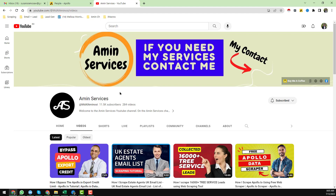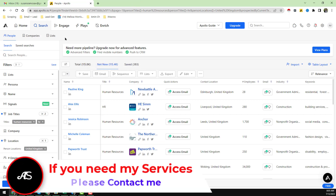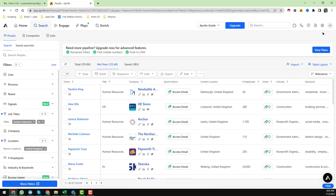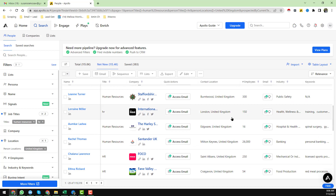Let's move to the main tutorial. First of all, I want to open my Apollo.io account. If you already have an Apollo account you can use it, or if you don't have one I can provide you Apollo.io credits. You already know that because of the recent update, Apollo closed all of their old accounts.